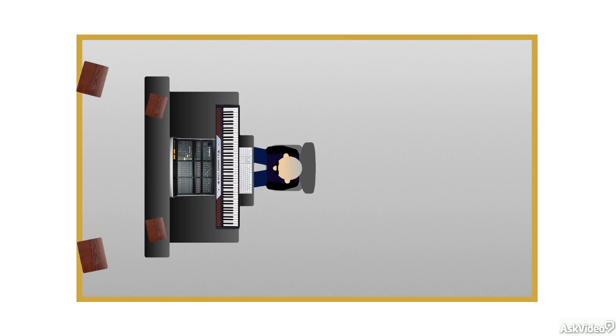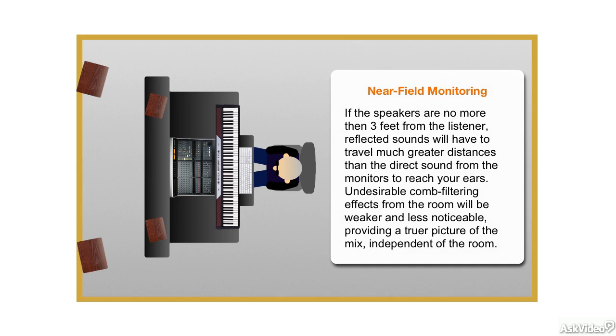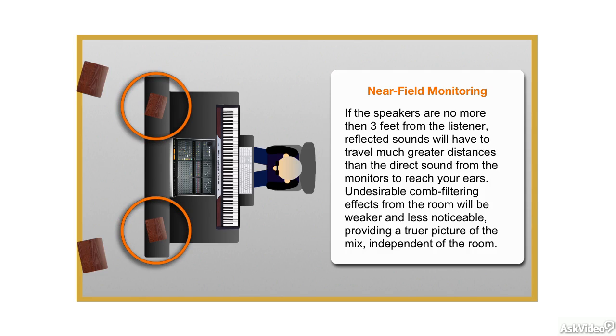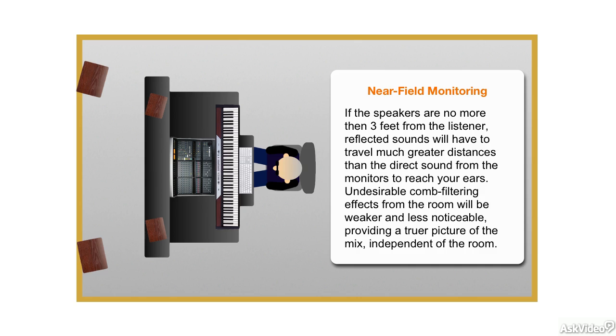This approach is called near-field monitoring. And with the prevalence of small, high-quality monitors these days, it's in wide use by smaller studios and project rooms. Even larger studios often rely more on the console-top near-fields for critical recording and mixing decisions than the big speakers in the wall.